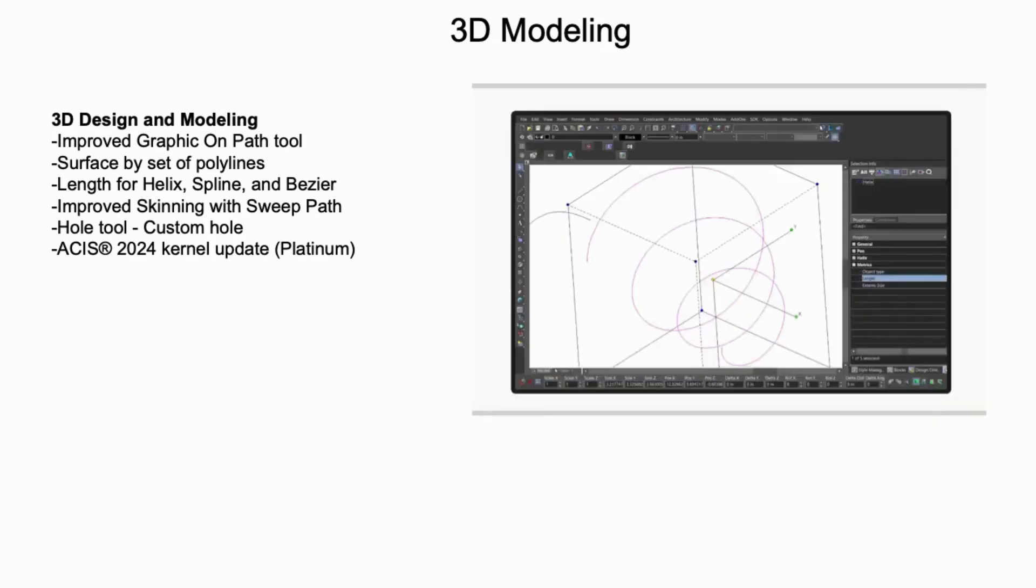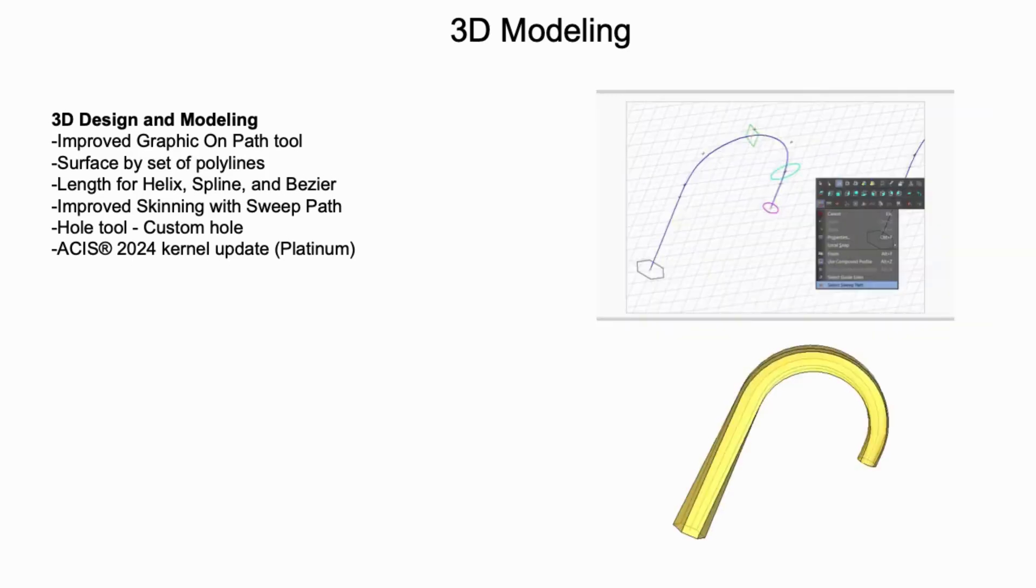A new length parameter has been added to Helix, Spline, and Bezier curves, providing more control over these types. The Skinning tool now includes an option for sweep path, allowing for more precise control between profiles.